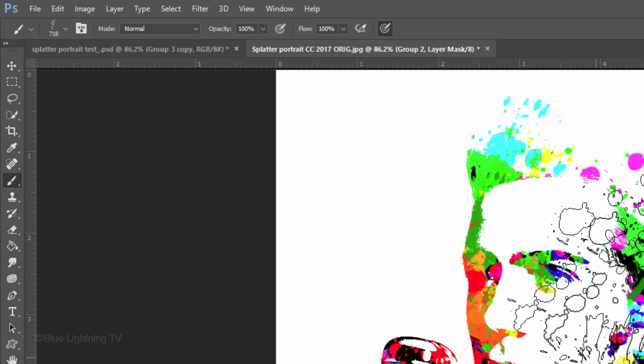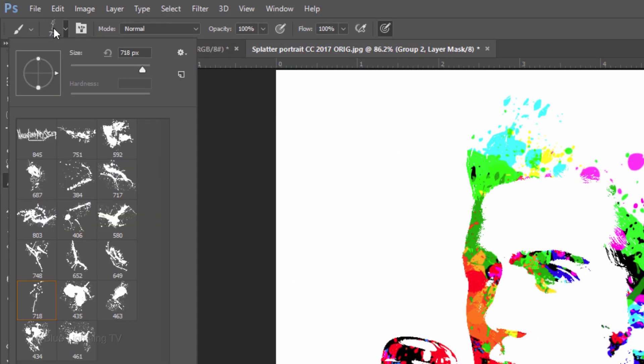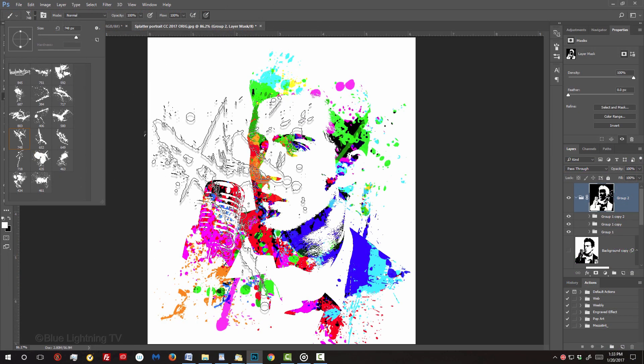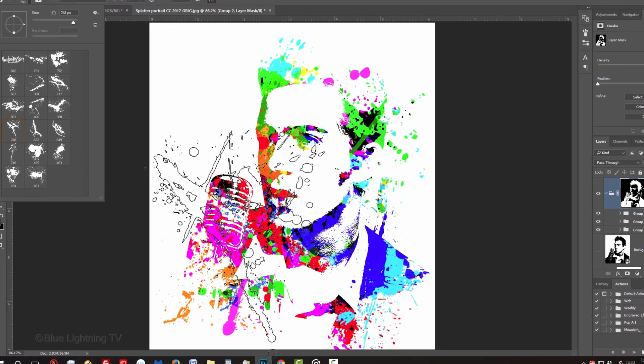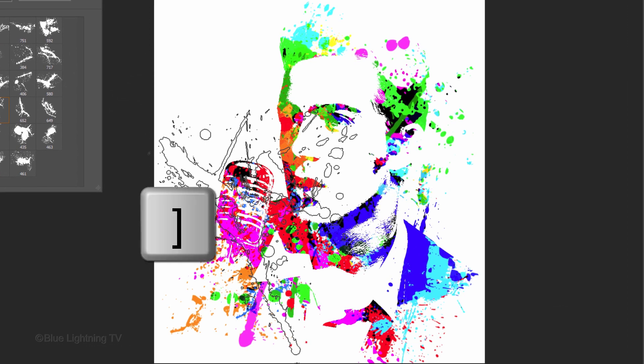If you do, open your Brush Picker and pick another splatter brush. If you want to make your brush bigger or smaller, press the right or left bracket key on your keyboard. Go to an area outside your subject and left-click. Continue to click on other areas to reveal paint splatters.